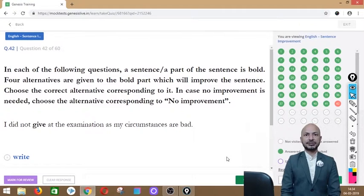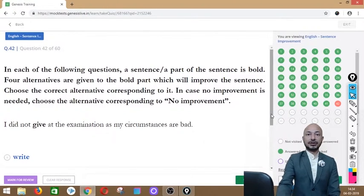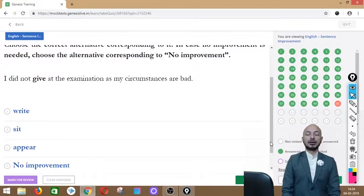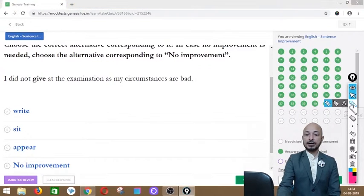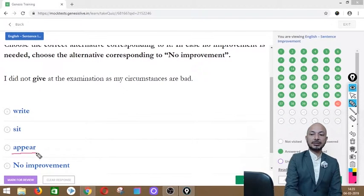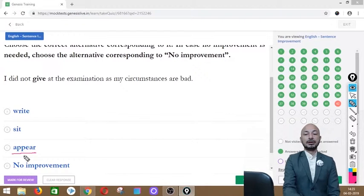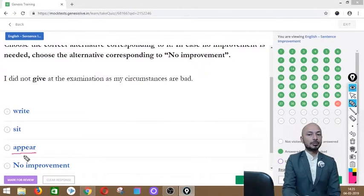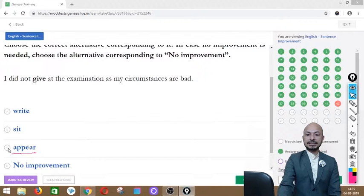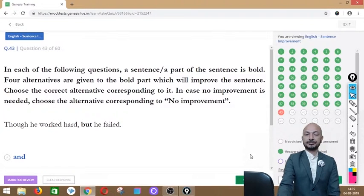Question 42 asks: 'I did not give at the examination as my circumstances are bad.' The word 'give' is in bold. Options: right, sit, appear, or no improvement. The correct answer is option C — 'appear' — because for examinations and court dates, the correct usage is 'I did not appear at the examination.'